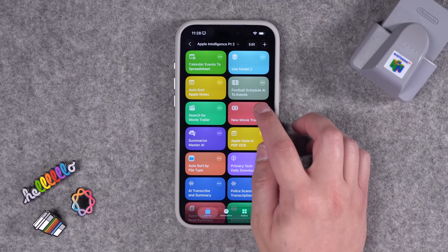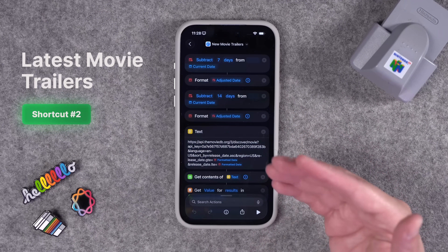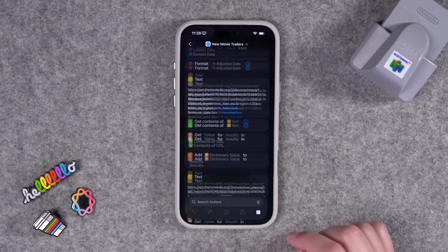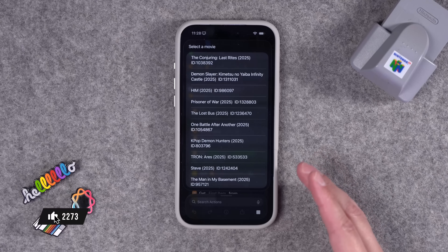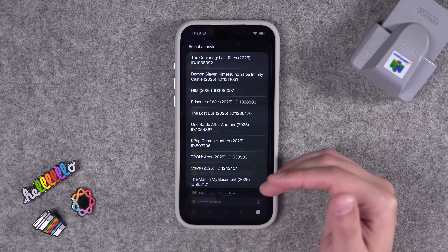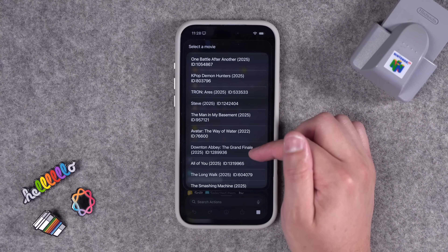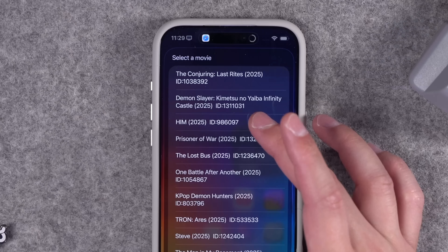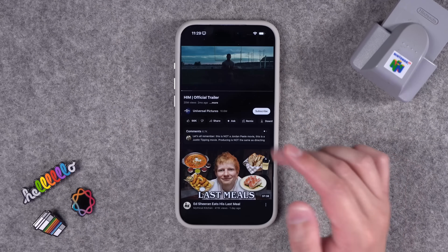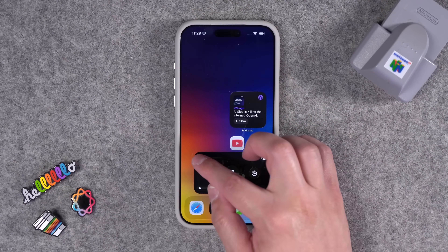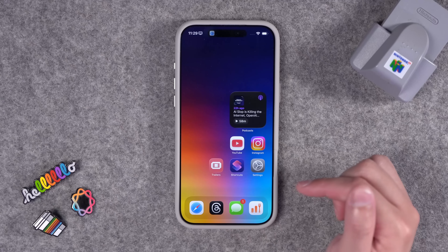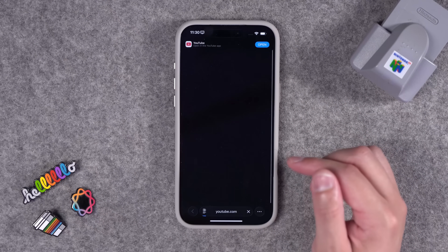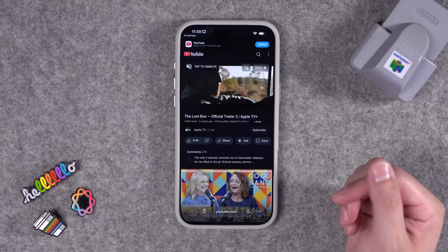Shortcut number two: if you just want to see the latest movie trailers or movies that are out in theaters, this one actually doesn't require Apple Intelligence. When you run it, it's going to pull movies that are currently playing in theaters or coming soon, according to the movie database. I put the release date next to the movie title. Let's choose a movie — it opens that trailer right there in YouTube. I also added it as a home screen icon so it looks like that old trailers app. Run it right here, choose one — that's the Lost Bus, the Apple TV original — and you have the movie trailer already playing.